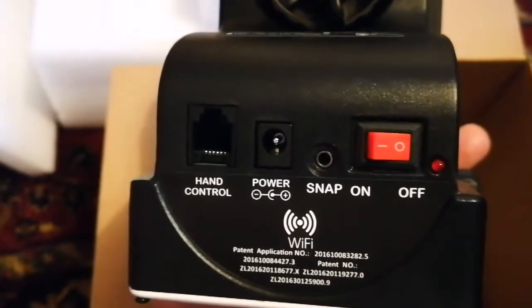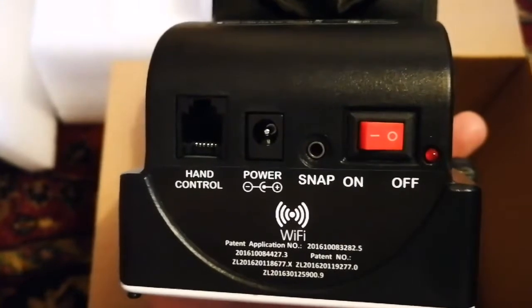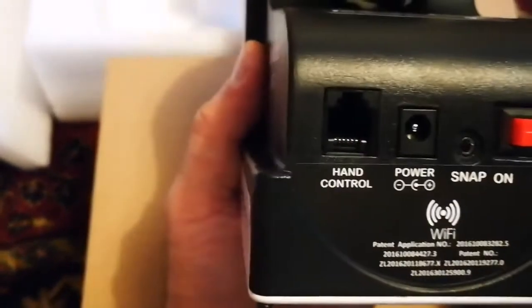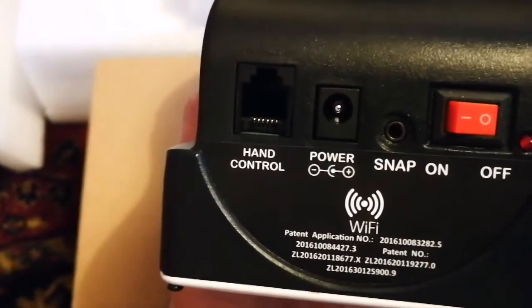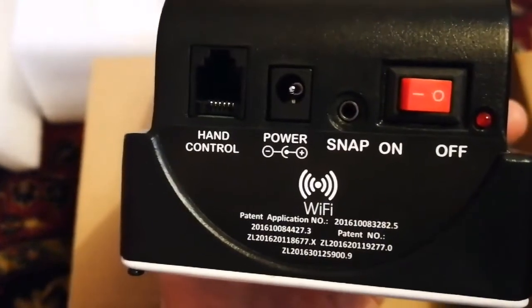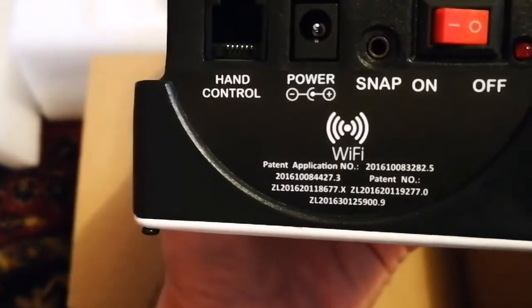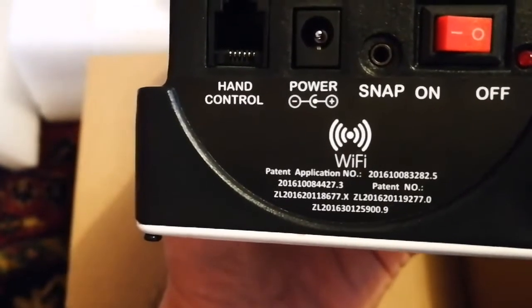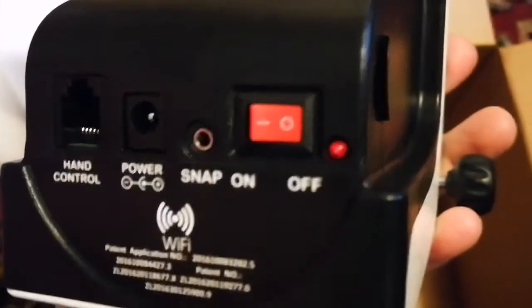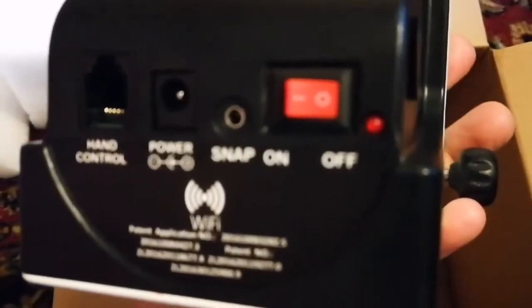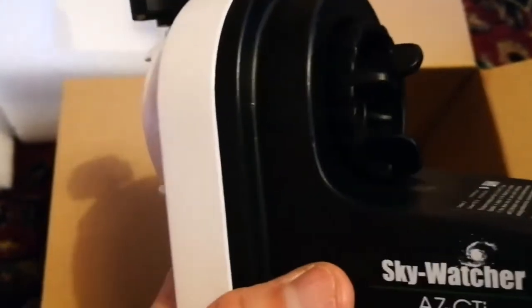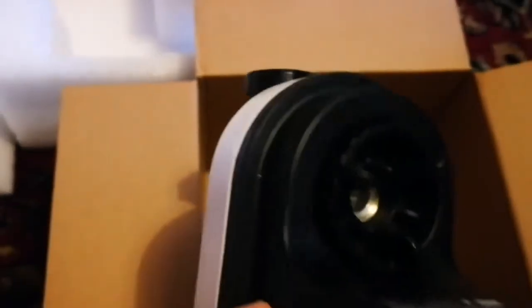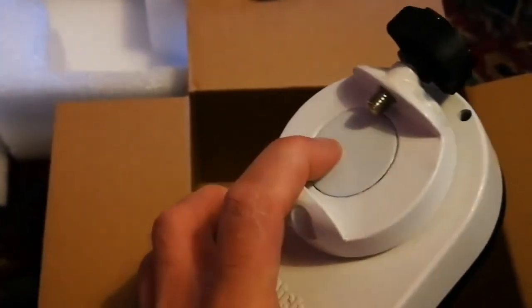That's hand control, but we don't need it with the mobile - probably will not use that, but it's nice to have it if you don't want to use a mobile for that. There's power, and this is snap - I don't know what that means. There's Wi-Fi also in here, patent application, patent numbers mentioned. There's an LED light which shows when it is on. This is the bracket that you can tighten up the telescope or turn it around. That's where the telescope will be attached.